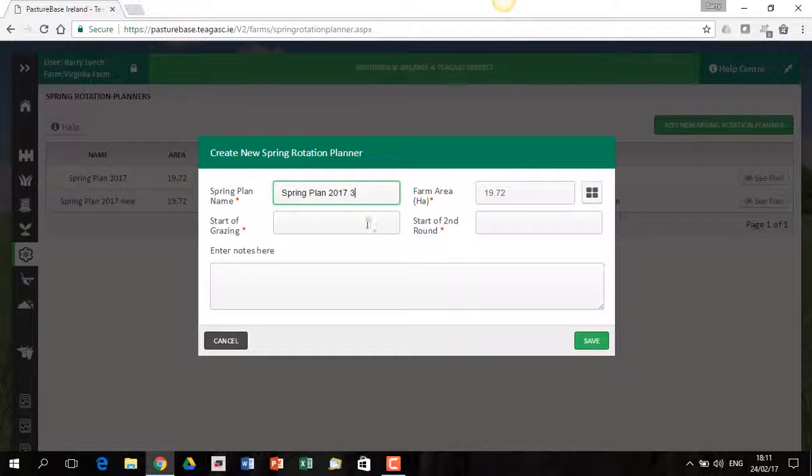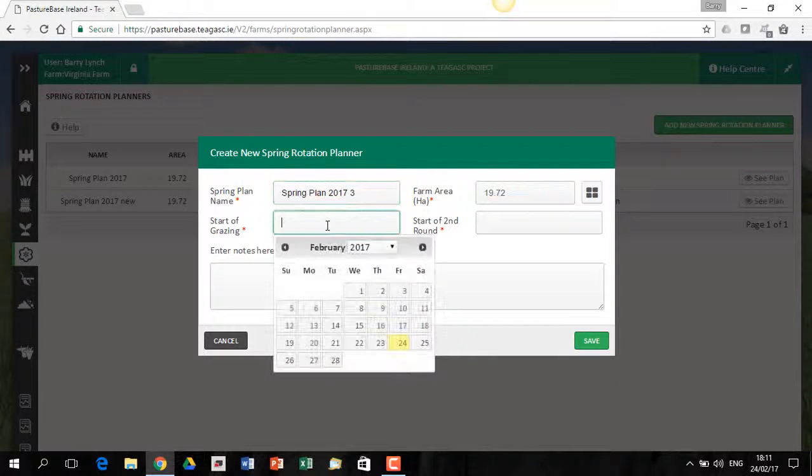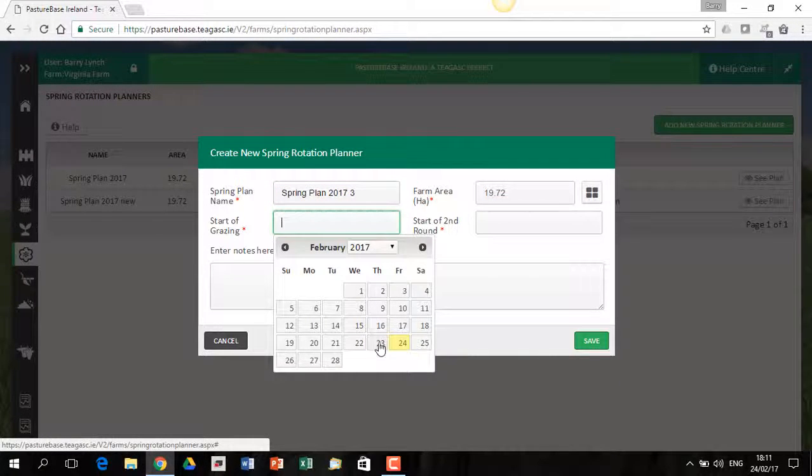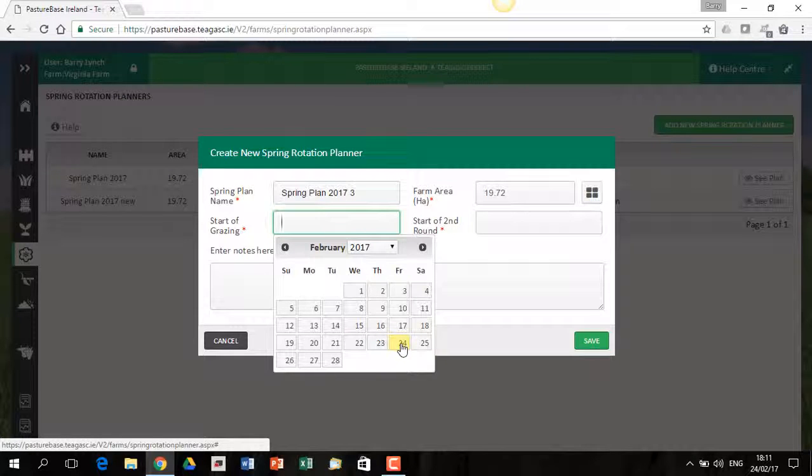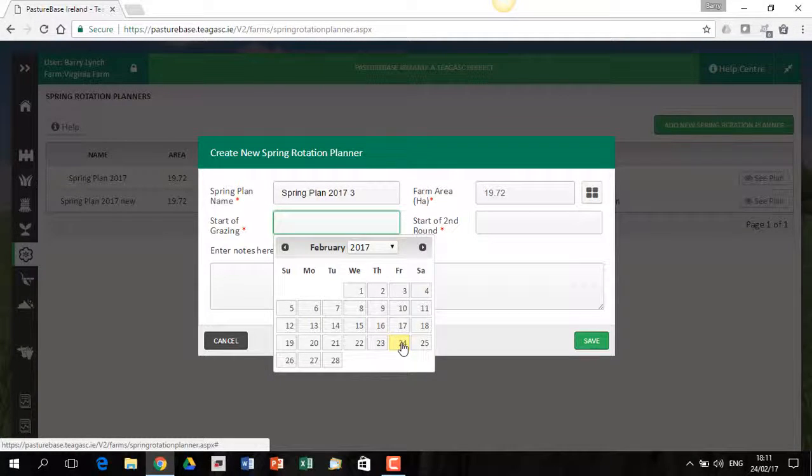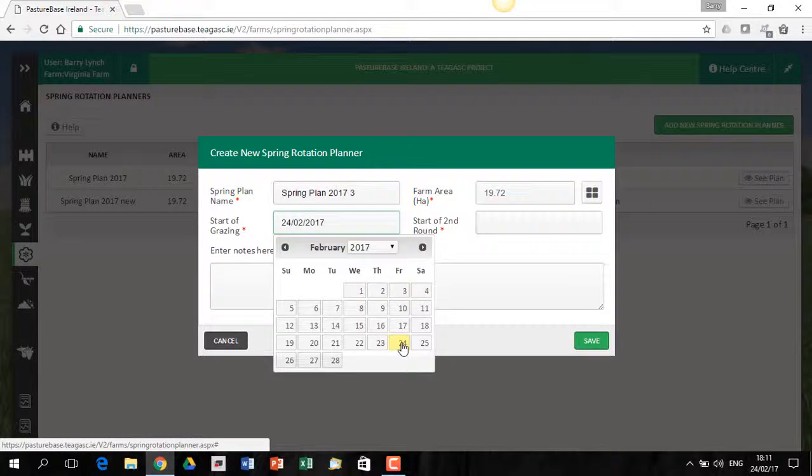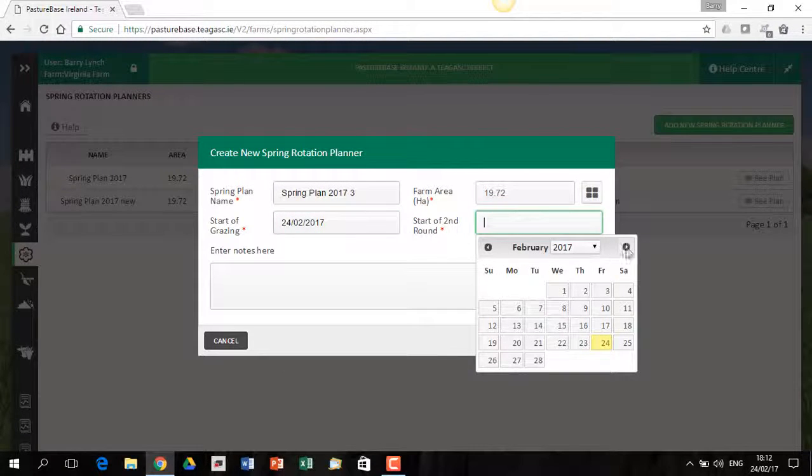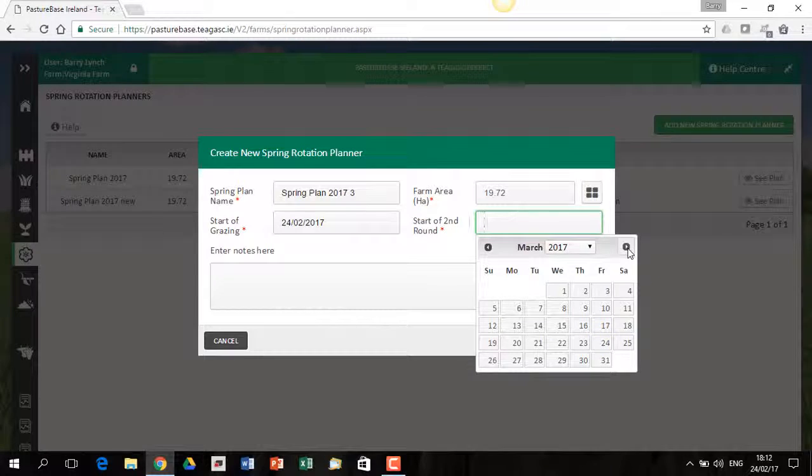I'll leave my same hectares. This time I'll say, look, can't get out on, I'm actually doing this video on the 24th of February. So let's say I have no stock out on the 24th, but I'm going to put the stock out today. So I'm going to click the 24th and then I come over here and I say,